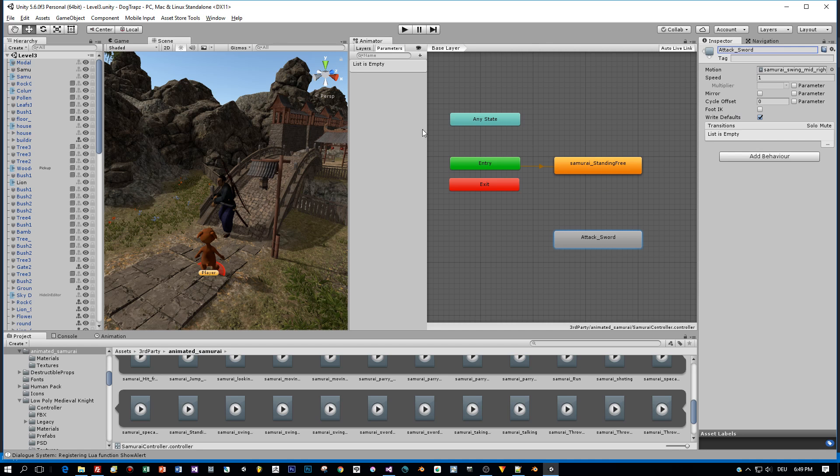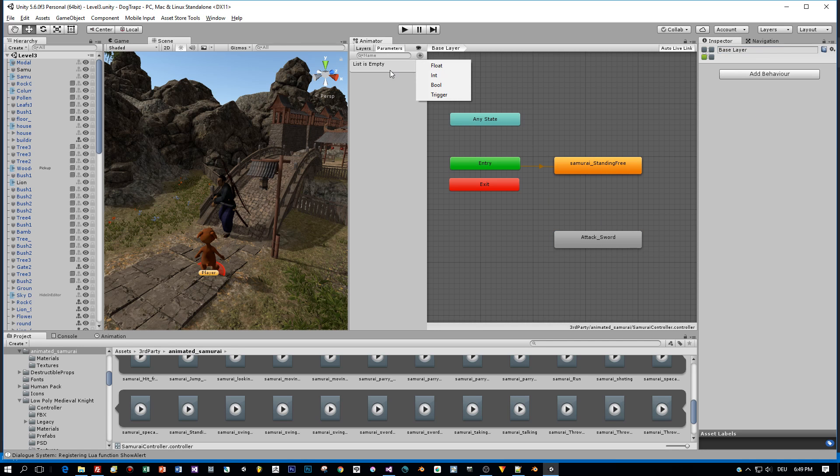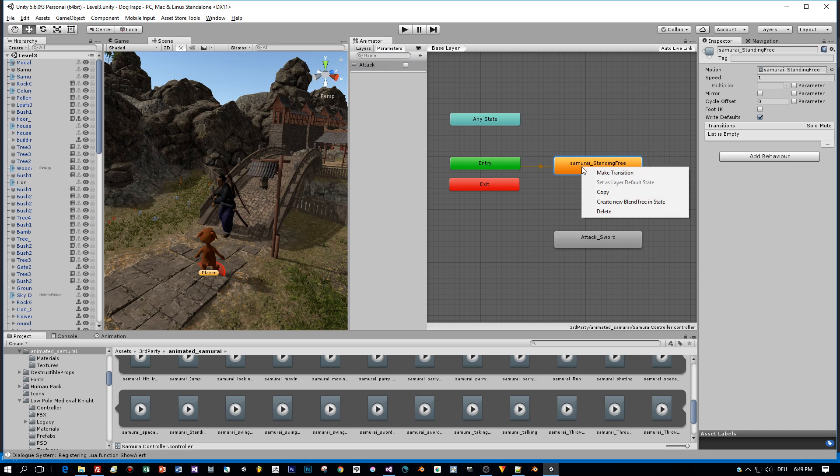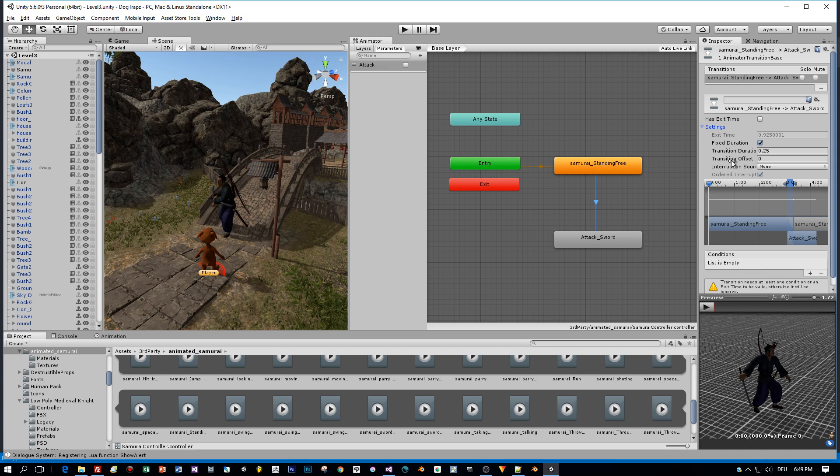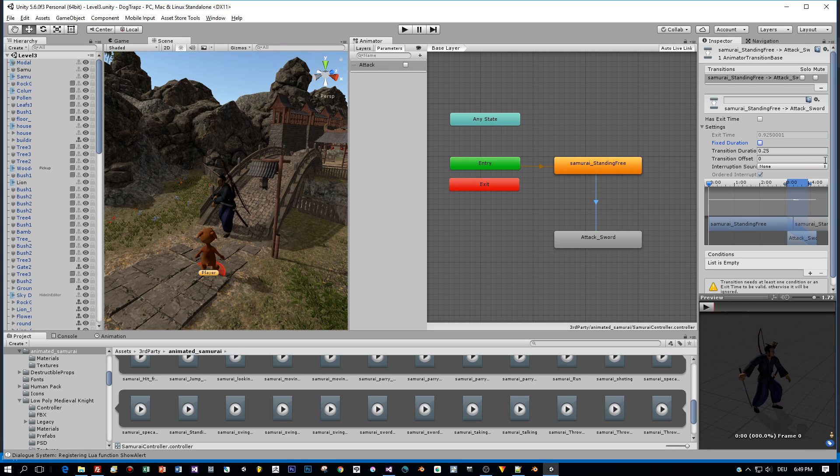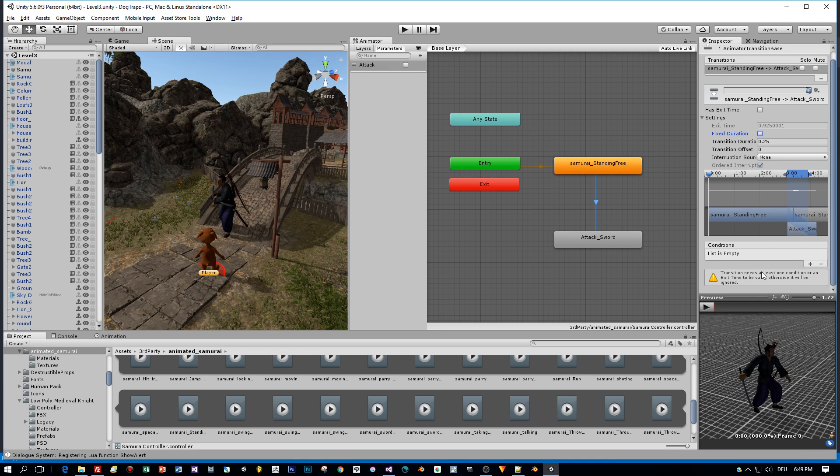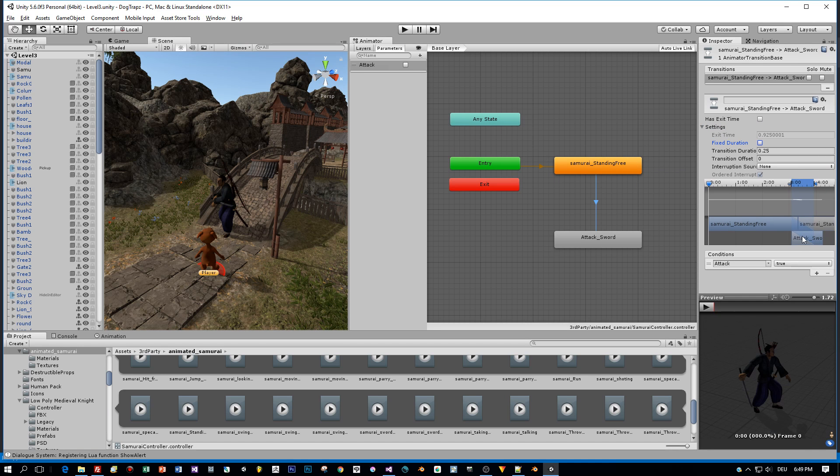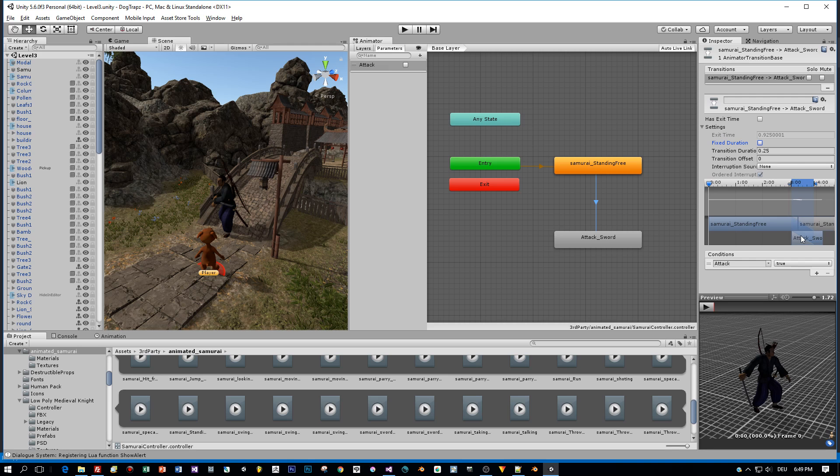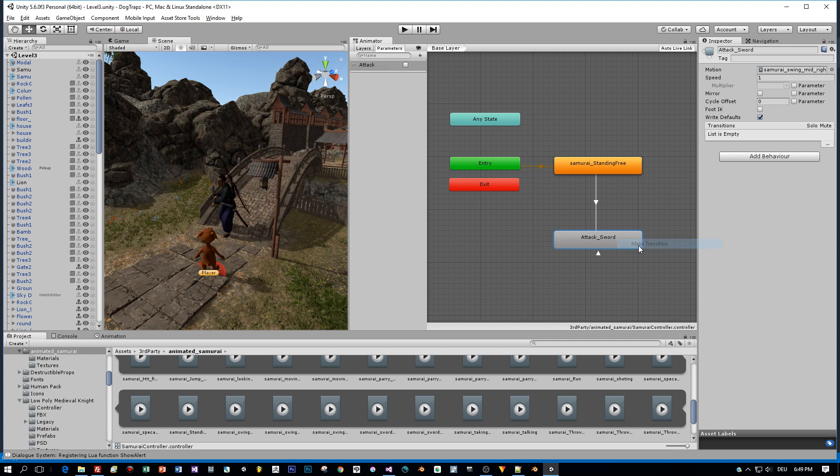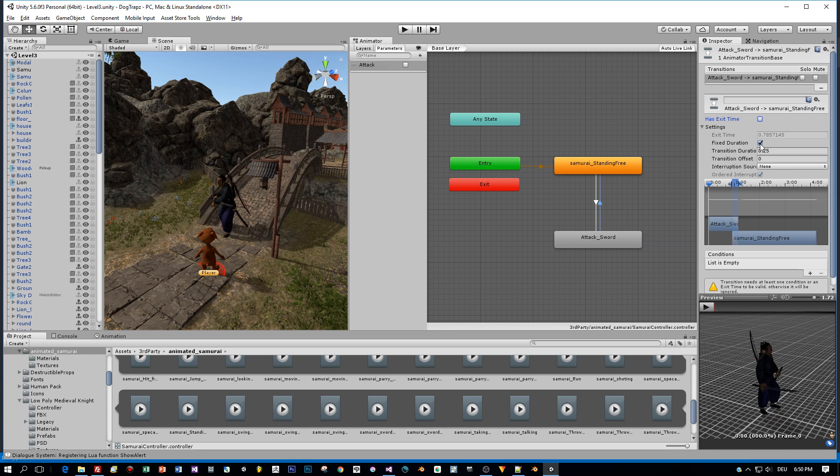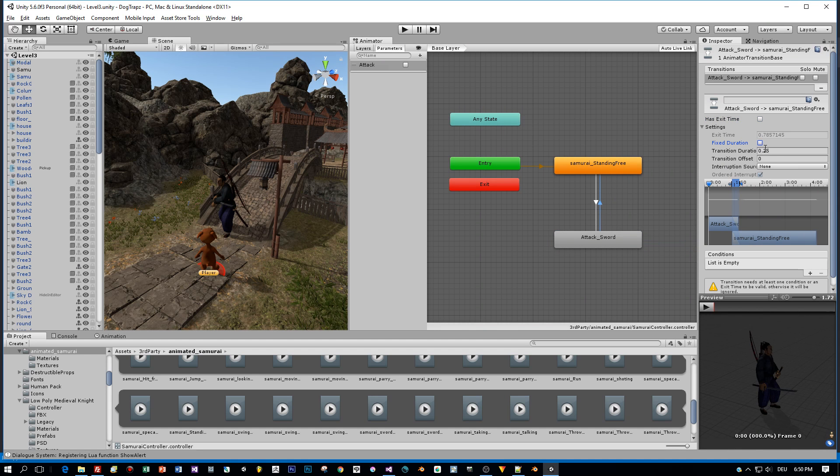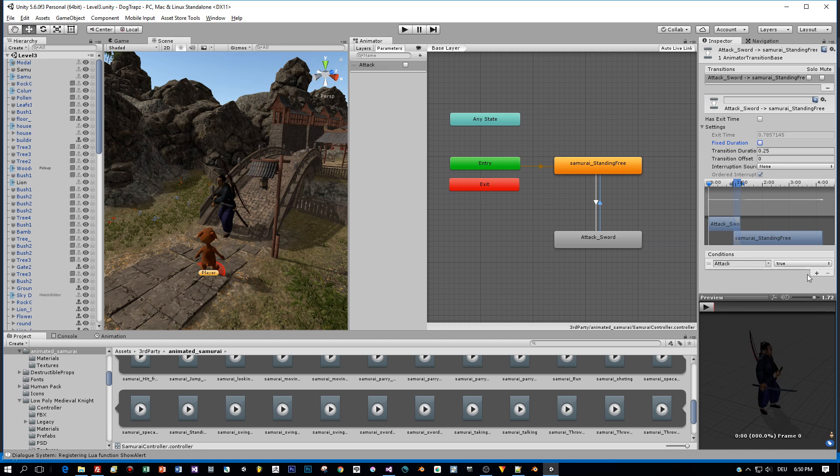Okay, and then I will need a bool variable. And I will call this attack. And when this is set to true, the attack animation will be played. And therefore I need a transition from the idle state to the attack state. And this is only executed if the attack state is set to true. You see, I set this has exit time to false because I don't want to wait till the animation is finished. And then I will add the transition from the attack state back to the idle state, which is only executed if the parameter attack is set to false.